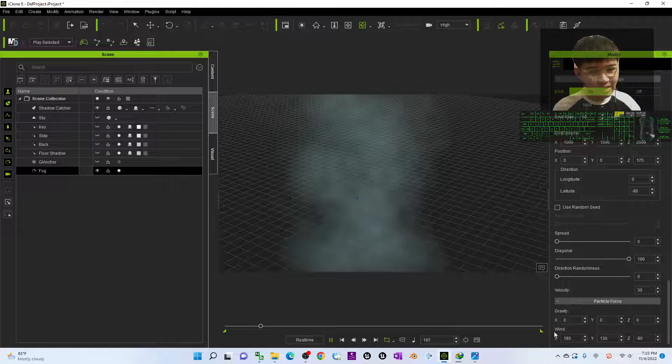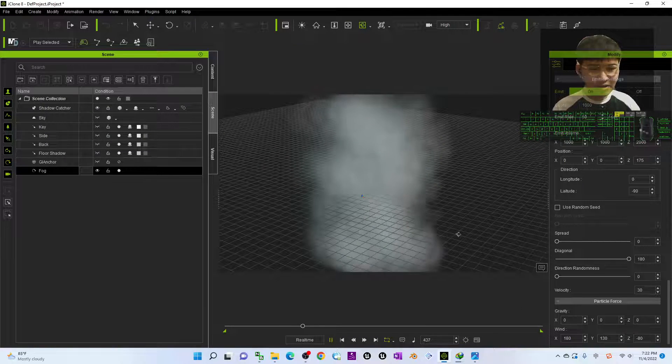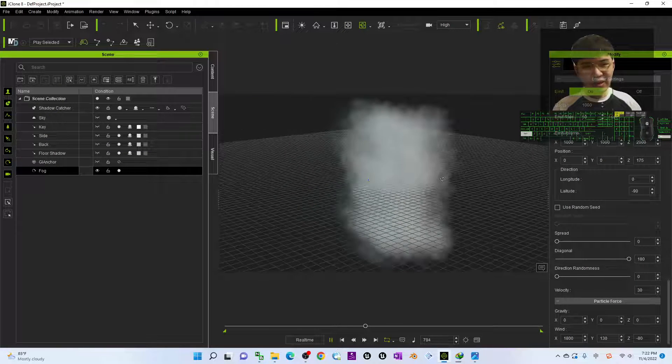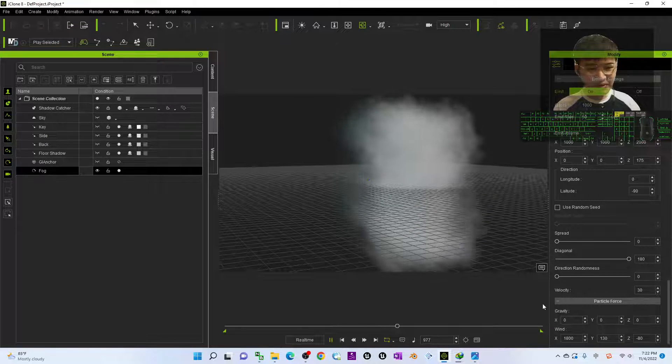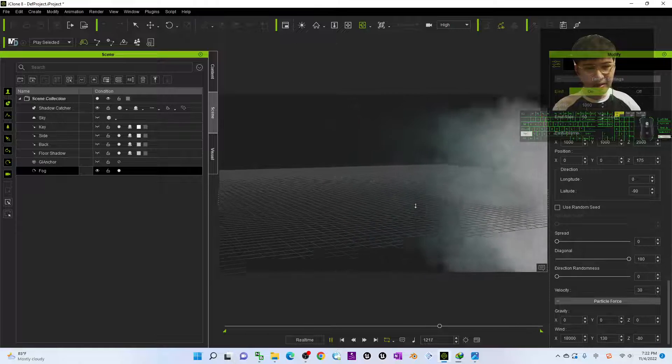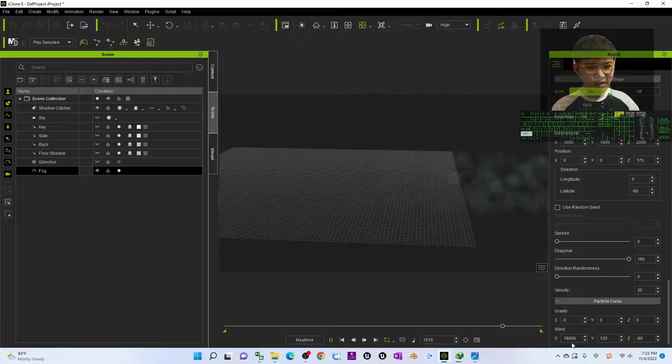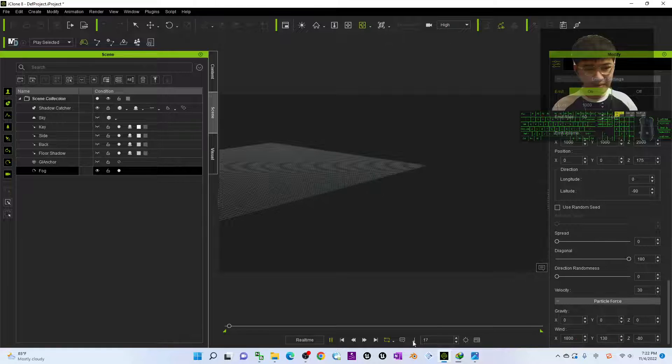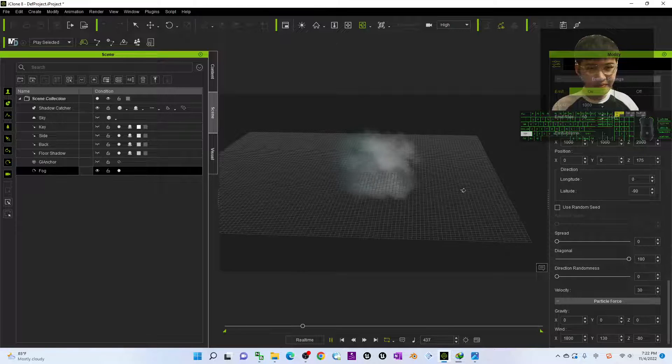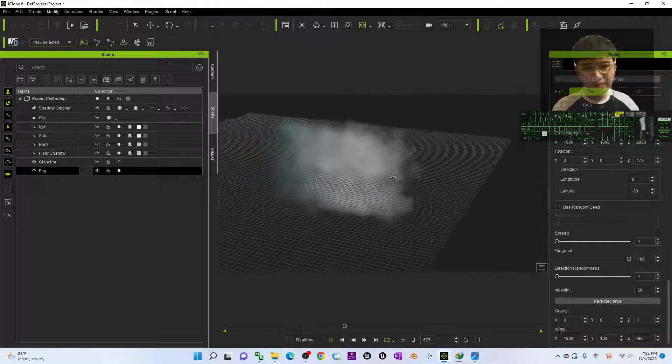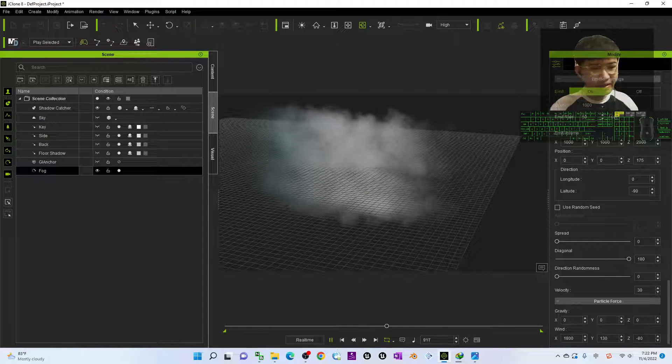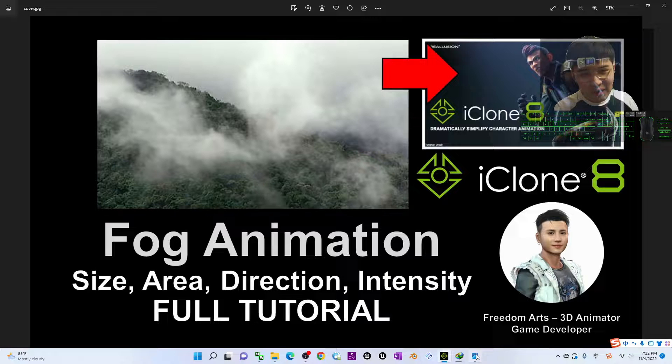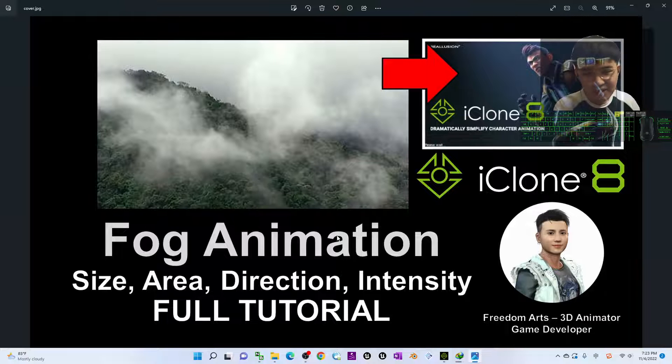Right now the wind direction is set here. Let's say the X direction, the Y direction. If I change the X direction to become over 1000, it is going to blow right like this. Now you can see it will have certain wind to blow the fog like this. This is the wind. And then usually we don't change the Z. By using all of these scales you can increase the size of the fog, the area covered of the fog, and also the direction, the wind direction and intensity of the fog.